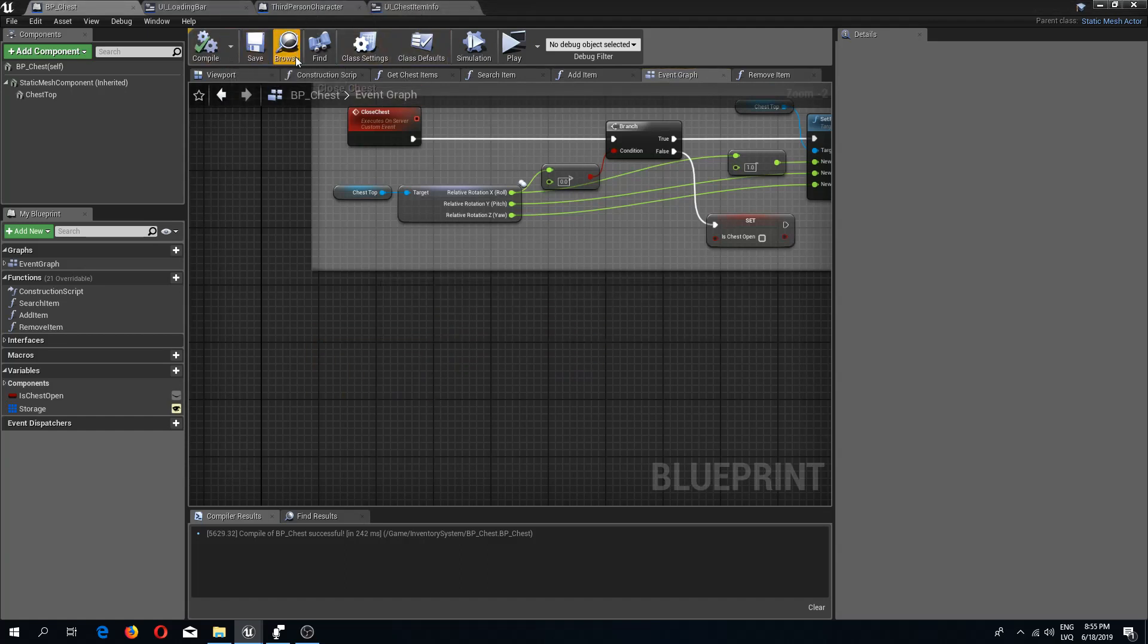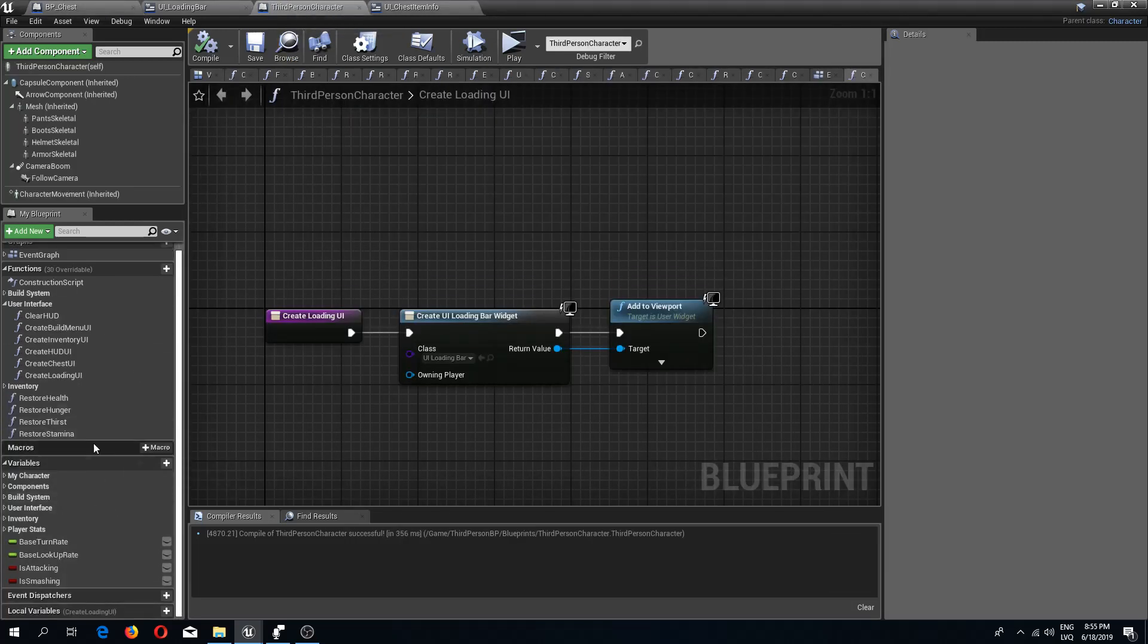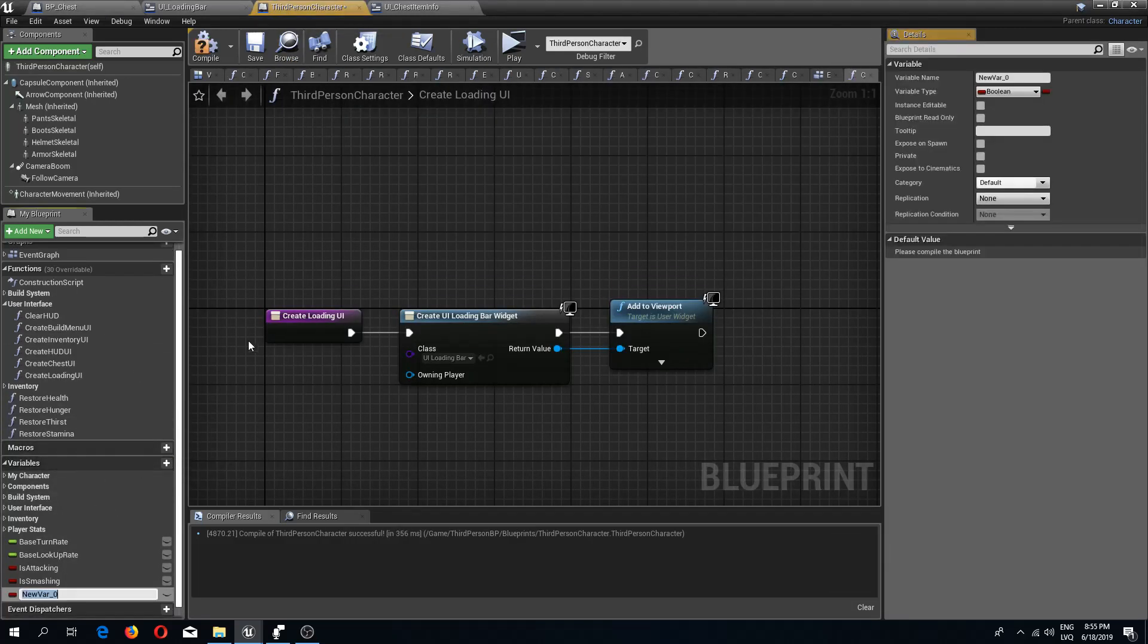What I'm going to do is in the third person character I'm going to add a new variable and I'm going to call this is UI open.